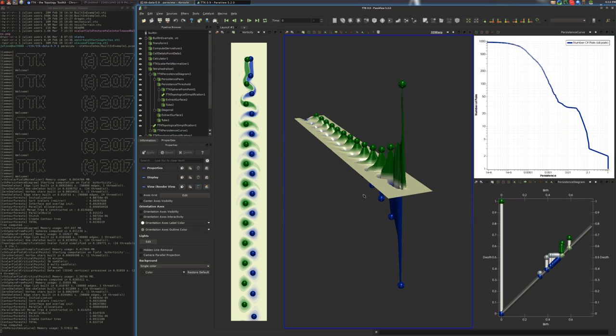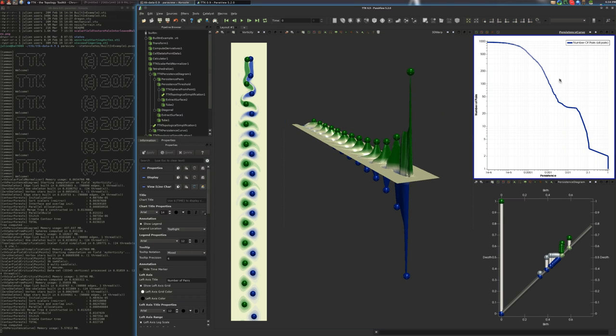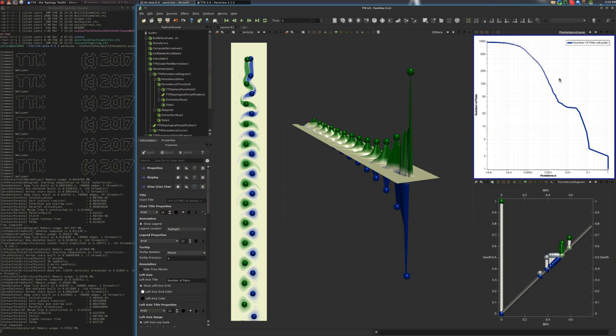Here on the top right corner, you have what is called the persistence curve, which is a curve that describes the distribution of the pairs of critical points as a function of their persistence. And usually, this curve is used to find a proper threshold for persistence and topological simplification.